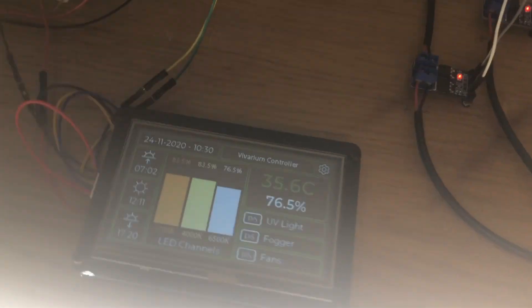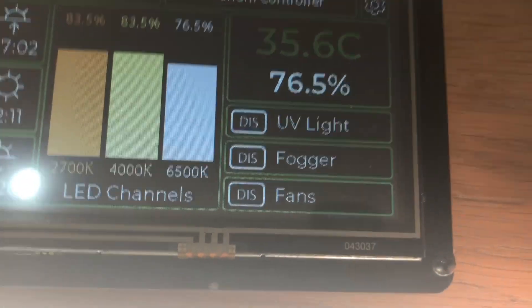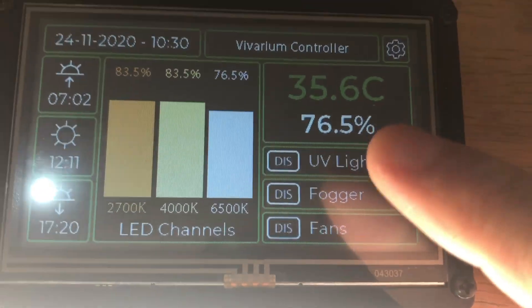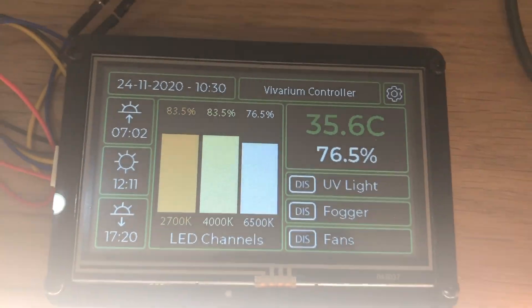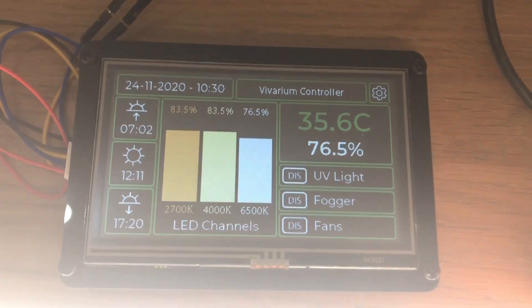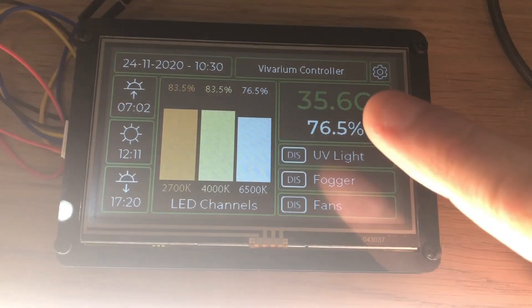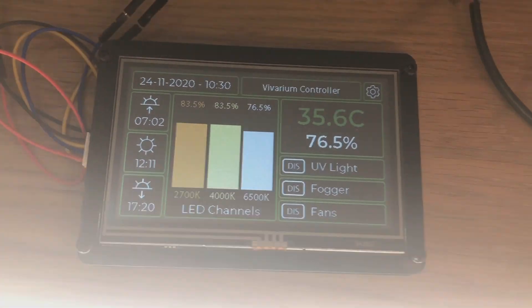The next step is to work on these three channels here, which are the three timer channels. Then I can get working on the thermostat.